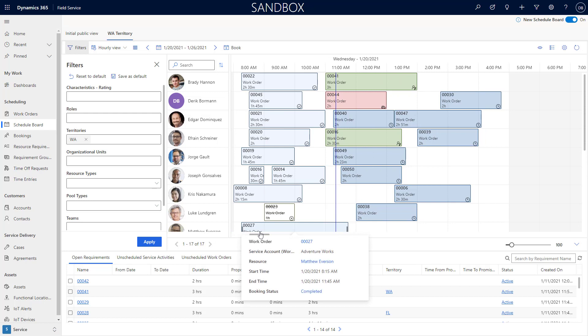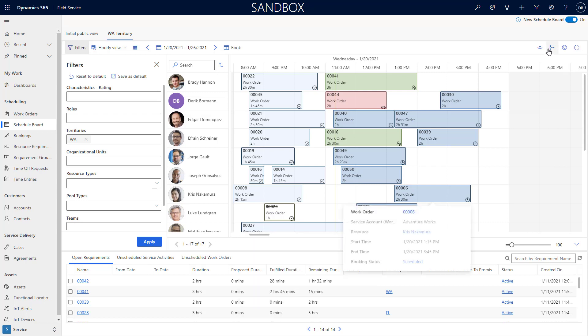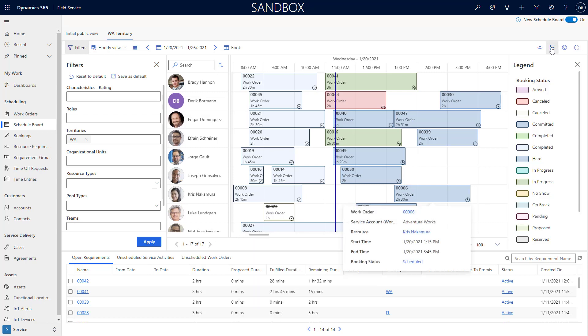Over here I have the ability to actually start to see more details around my statuses. You'll see I have a wider variety of status information that I can utilize. Each one of these represent different color coding schemes which reflects based upon what I'm seeing on the schedule board.